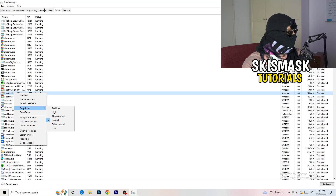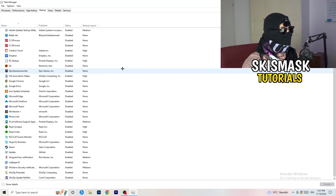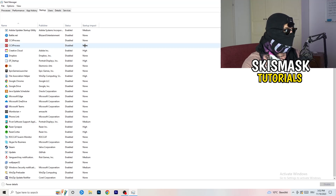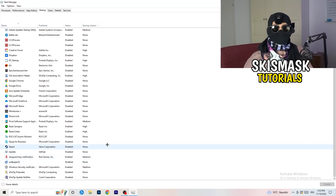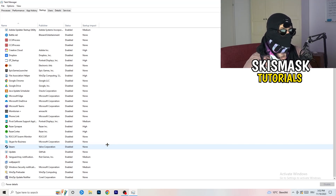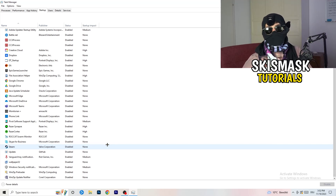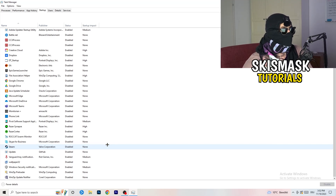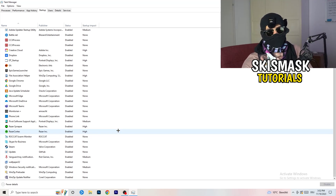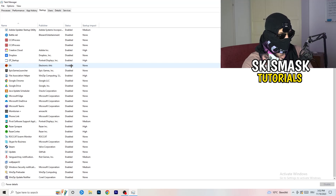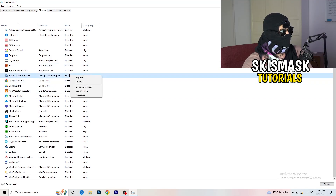Next, click into the Startup tab in Task Manager. I have a lot of applications disabled because my PC is low-end and it tends to have low FPS, crashing, and not launching issues. Disable every single program you don't want running in the background when you start your PC — basically everything besides Windows or essential system things. Right-click an enabled item and click Disable.